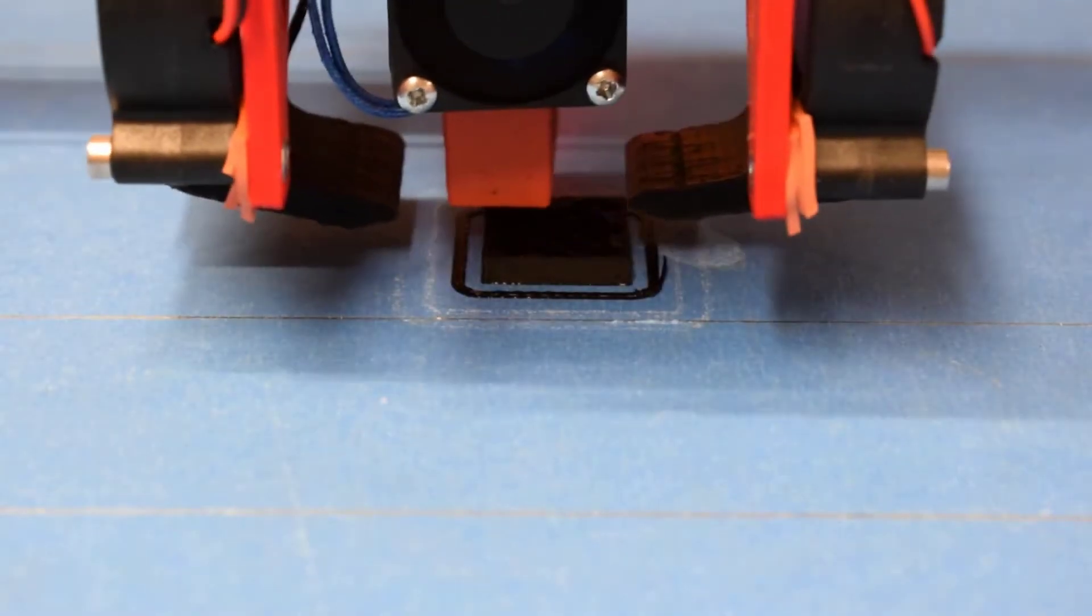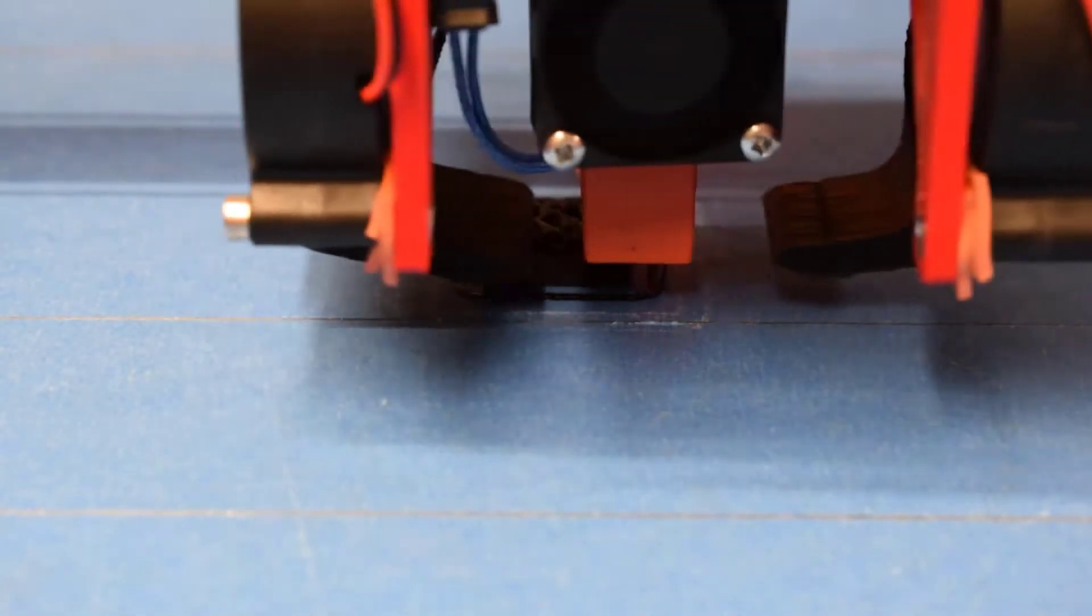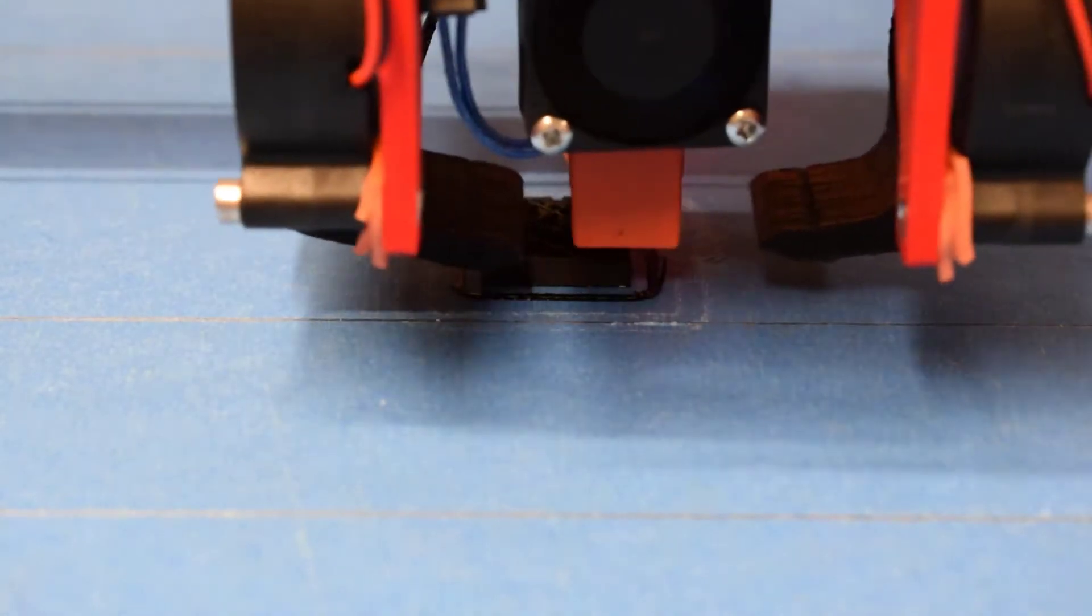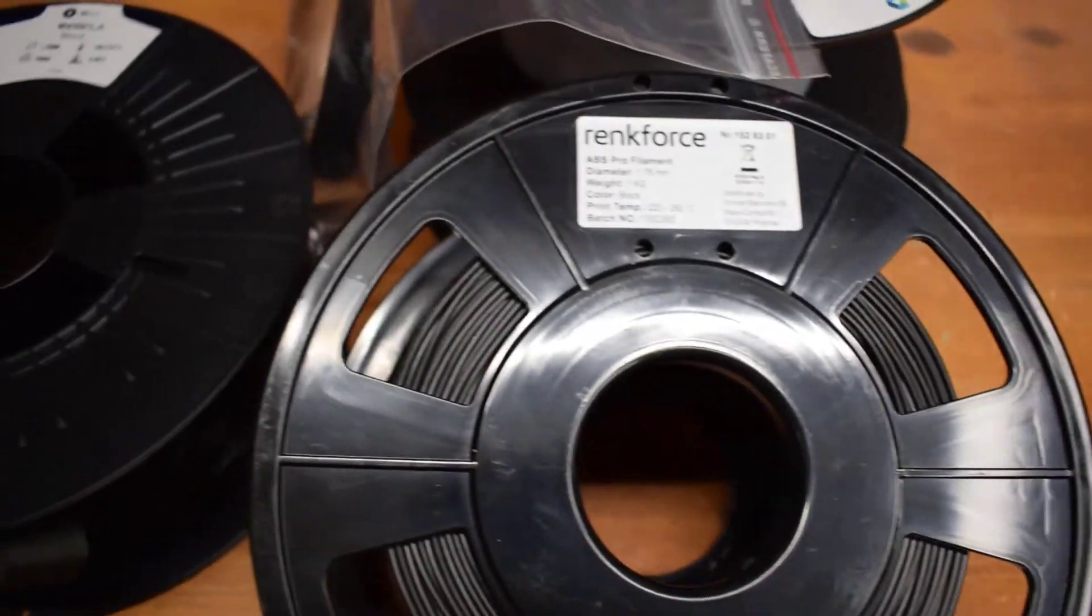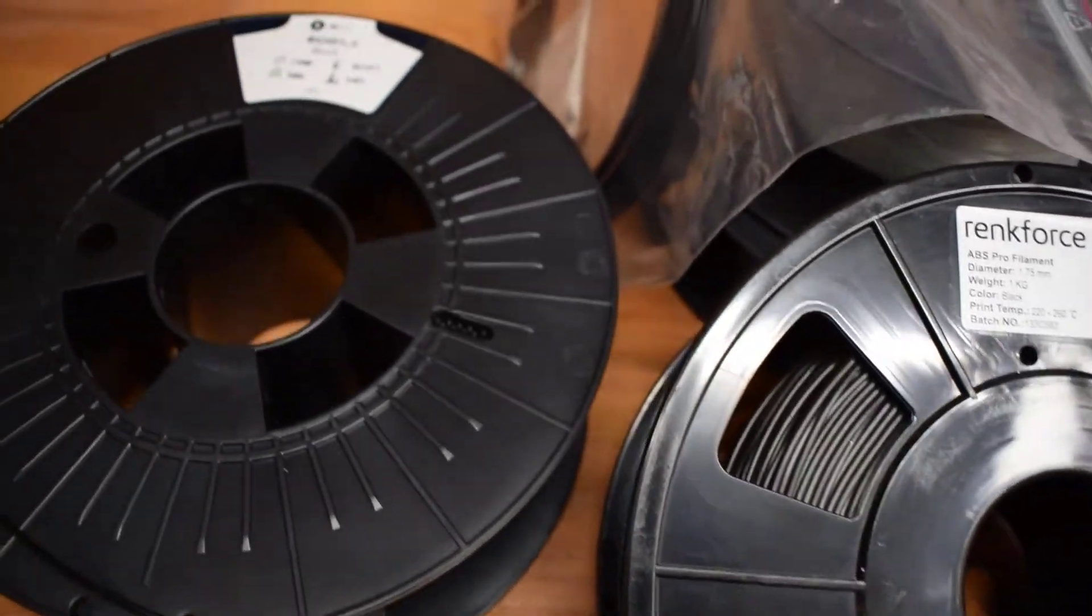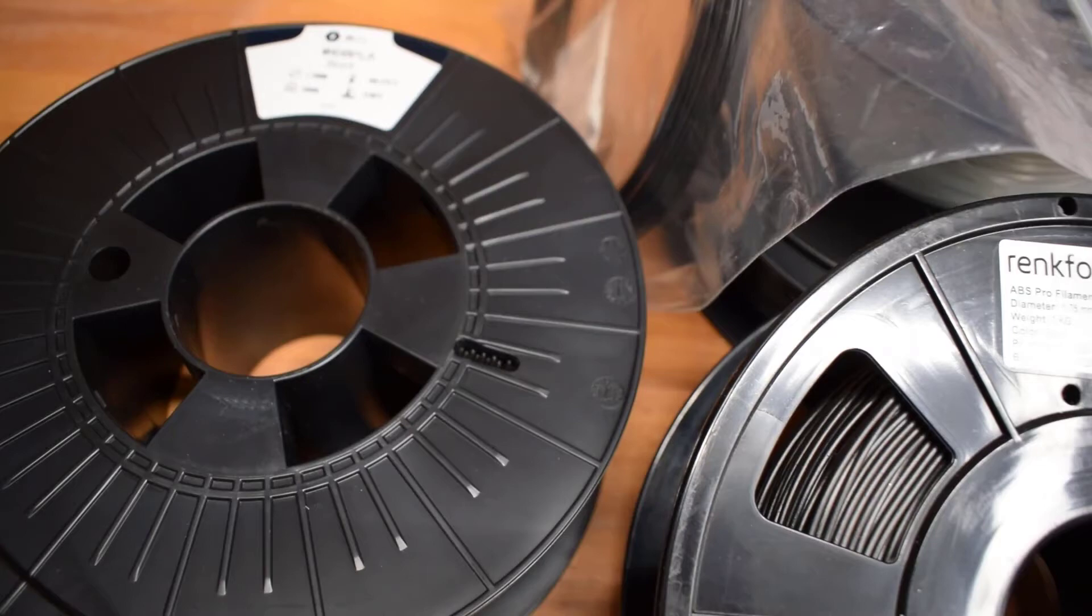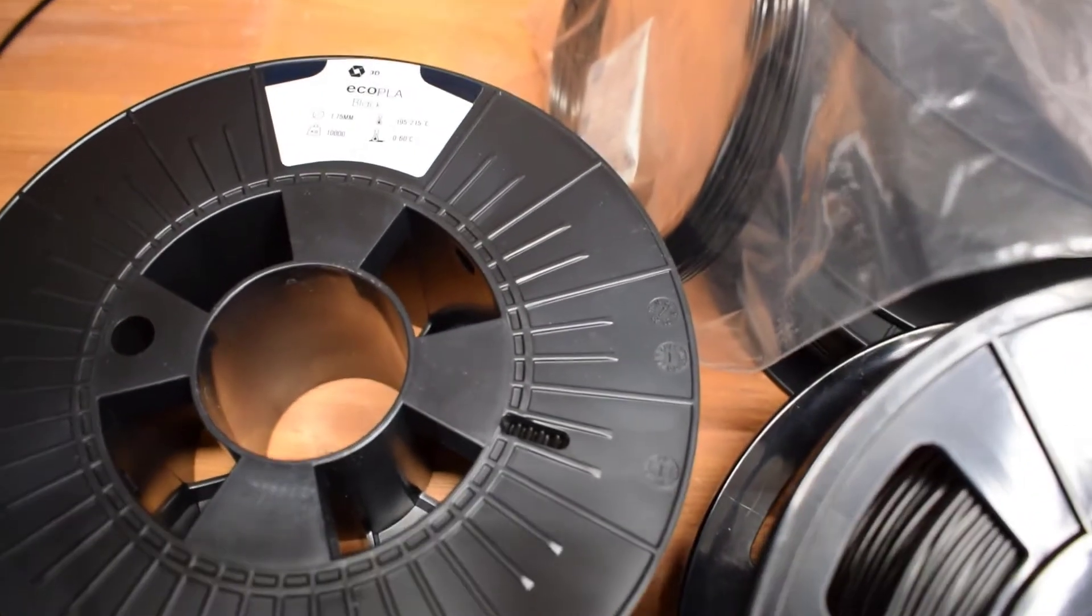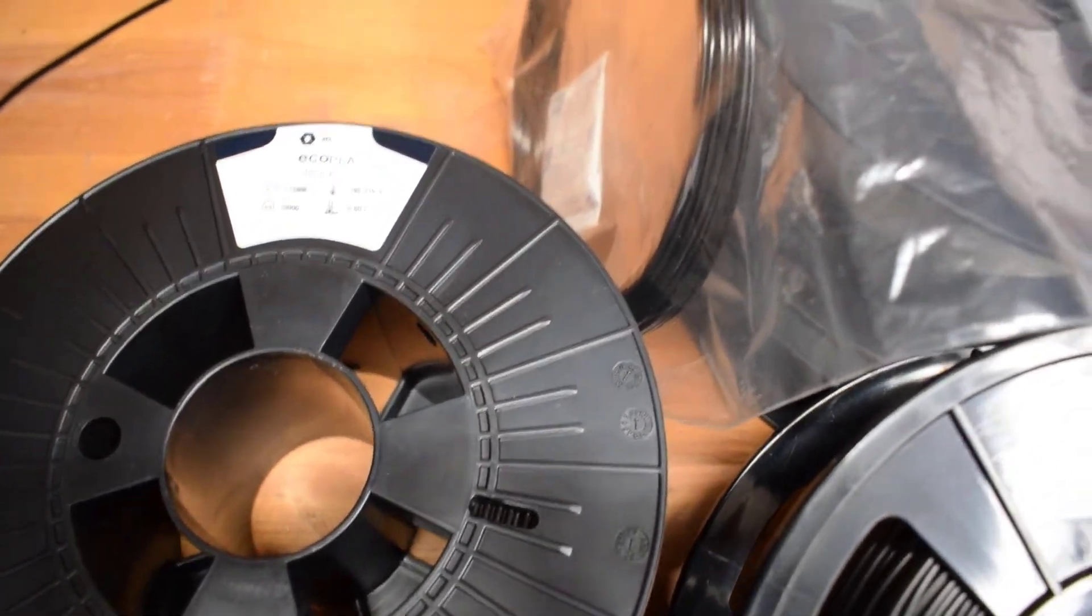At first I thought about 3D printing the turbine plates. This way I can use much more complex plate geometries. But then I checked the glass transition temperatures of my filaments. Those are all way too low for this application and a 3D printed turbine would not last long. The glass transition temperature is a temperature at which the plastic begins to soften and lose its shape.